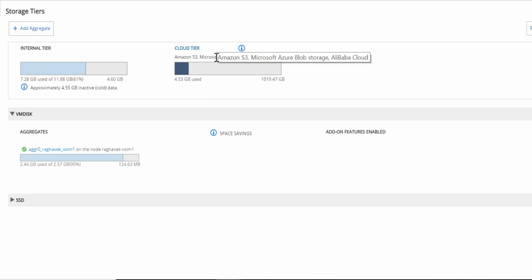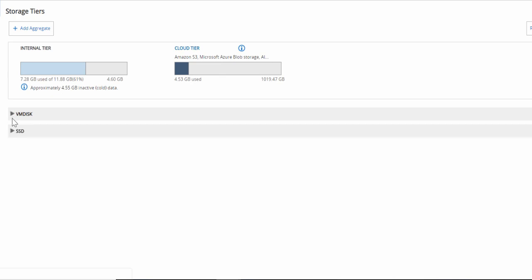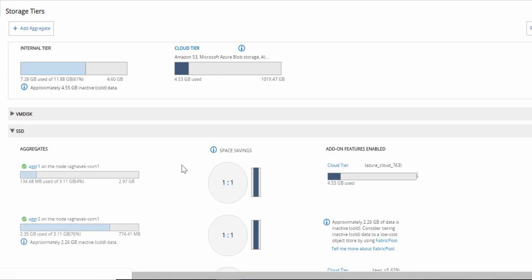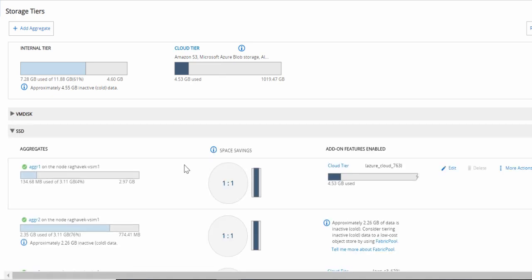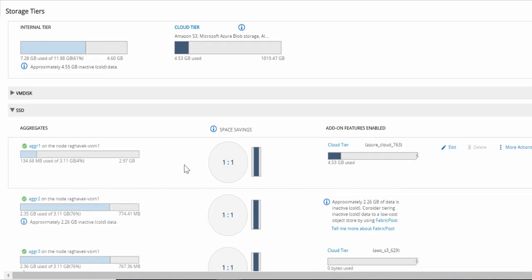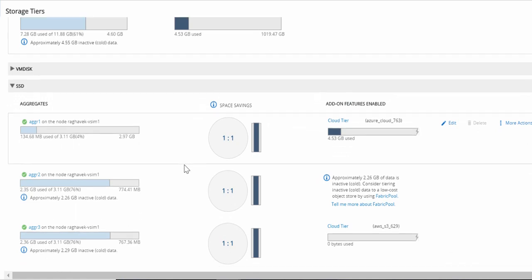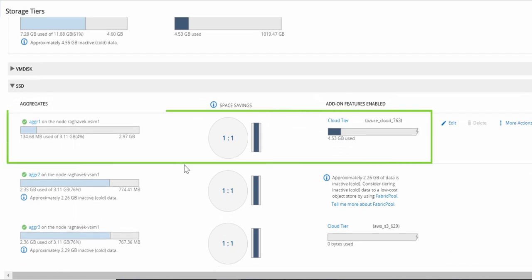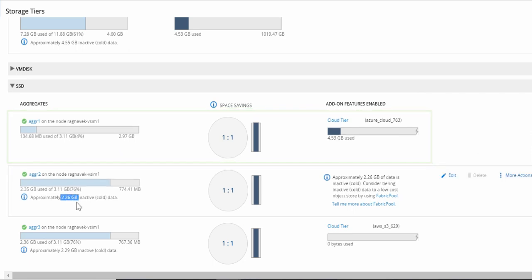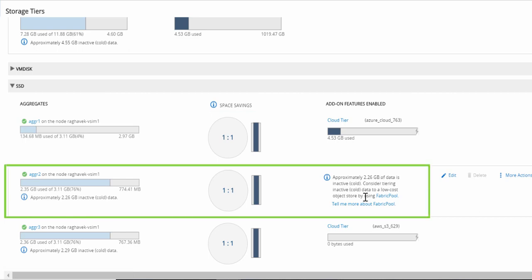Currently, this cluster has Amazon, Azure, and Alibaba Cloud configured. Under SSD, it shows you the aggregate details. AGR1 is already configured with Azure. It shows aggregate level inactive data for AGR2. System Manager shows you a recommendation to tier the cold data to cloud.